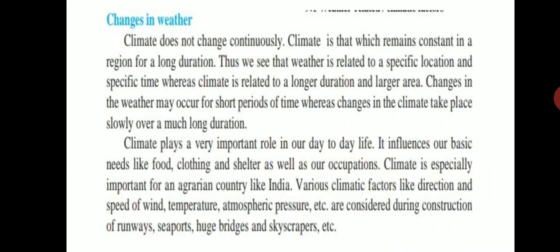Climate plays a very important role in day-to-day life, and it is especially important for an agrarian country like India. We have various climatic factors like direction and speed of wind, temperature, and atmospheric pressure, which are considered during the construction of runways, seaports, huge bridges, and skyscrapers.